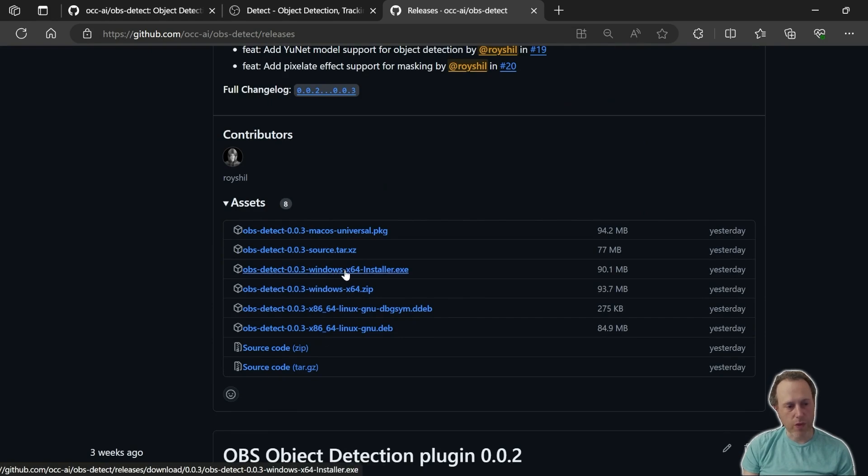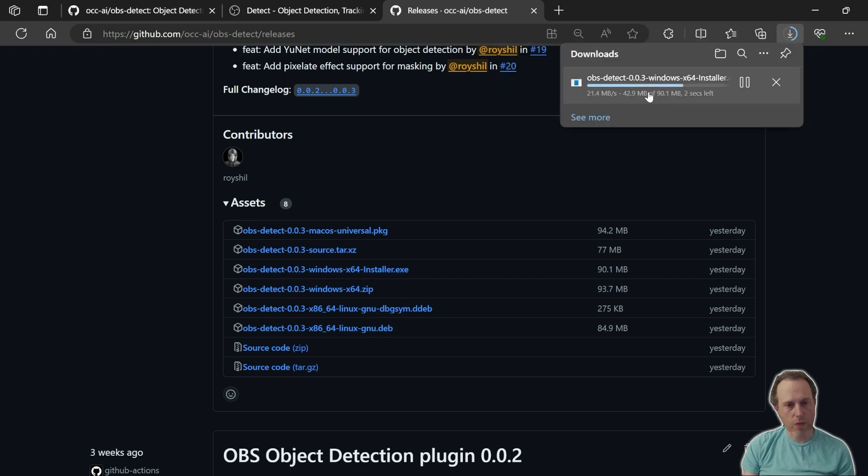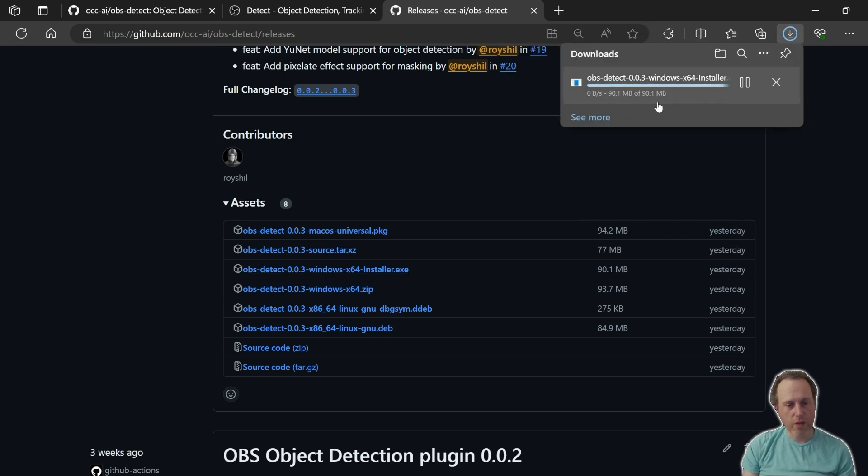In this case, I'm using Windows, so I'm going to click that. Once the file is downloaded, open it and install using the provided installer.